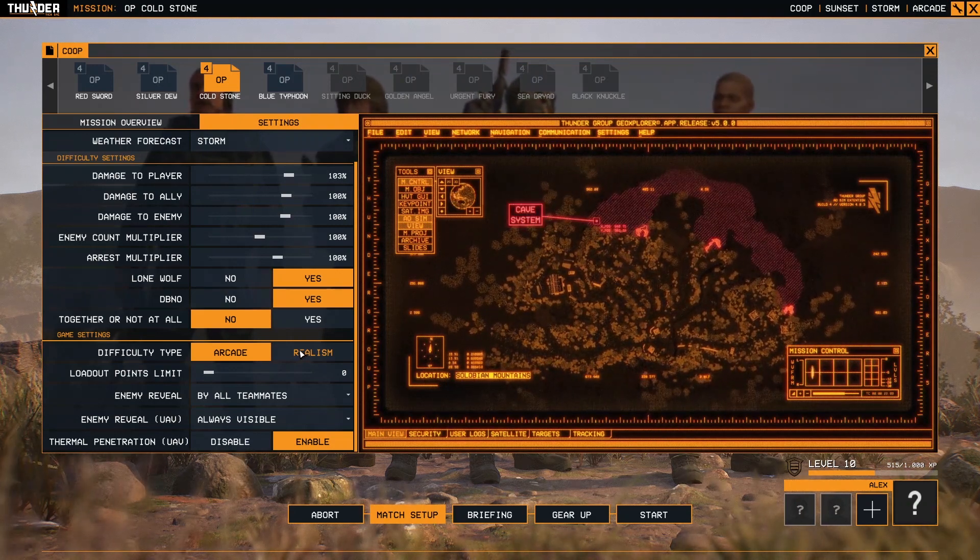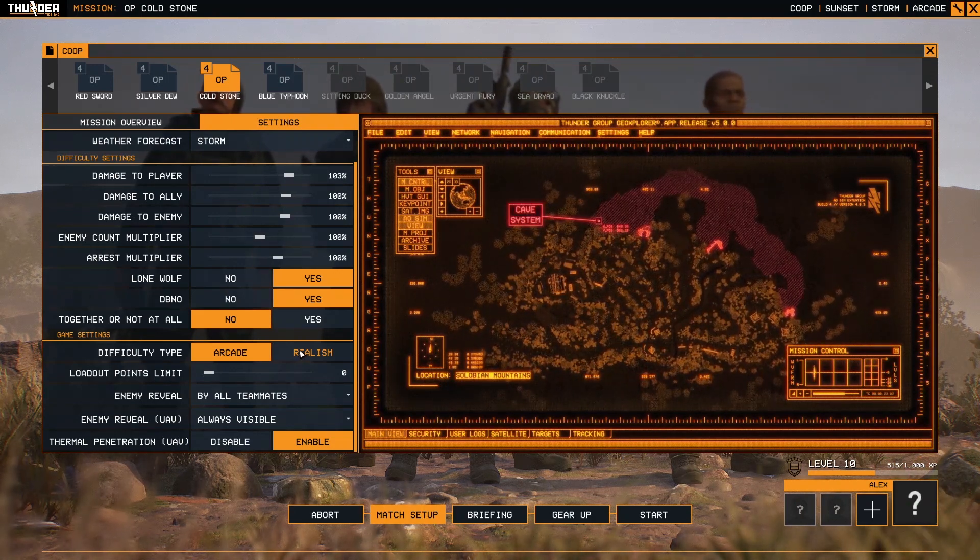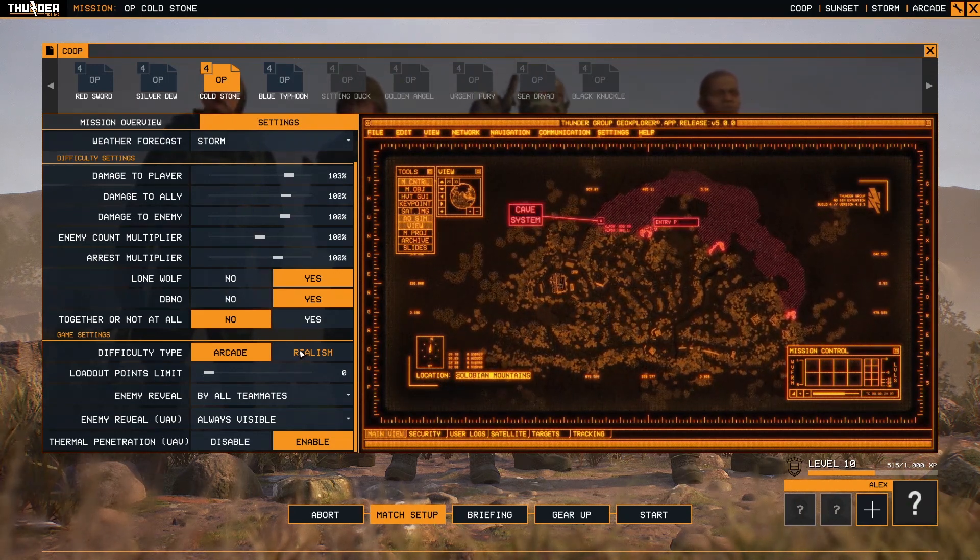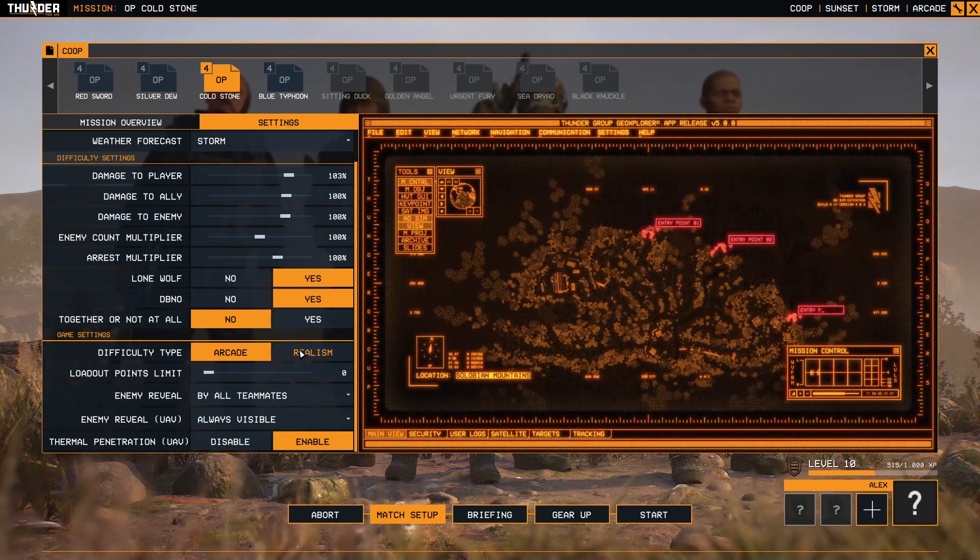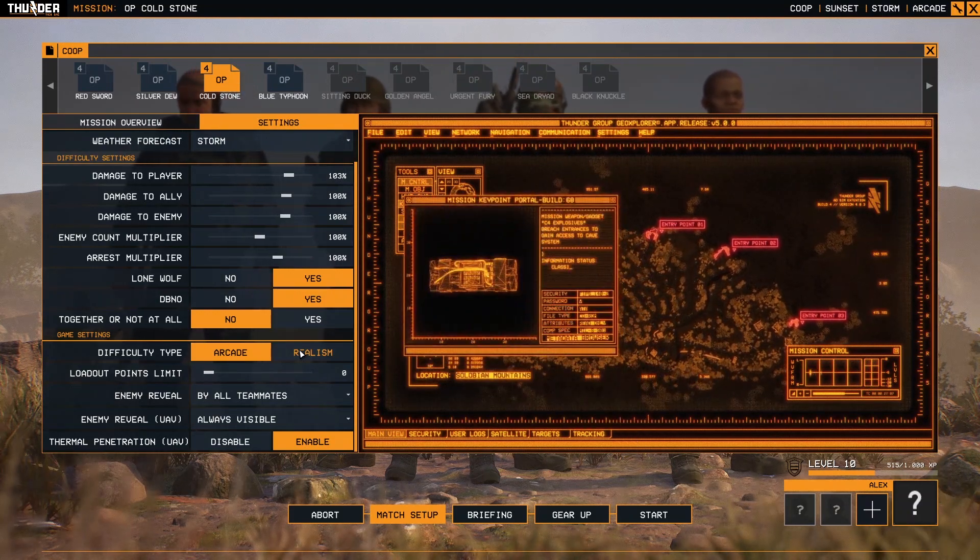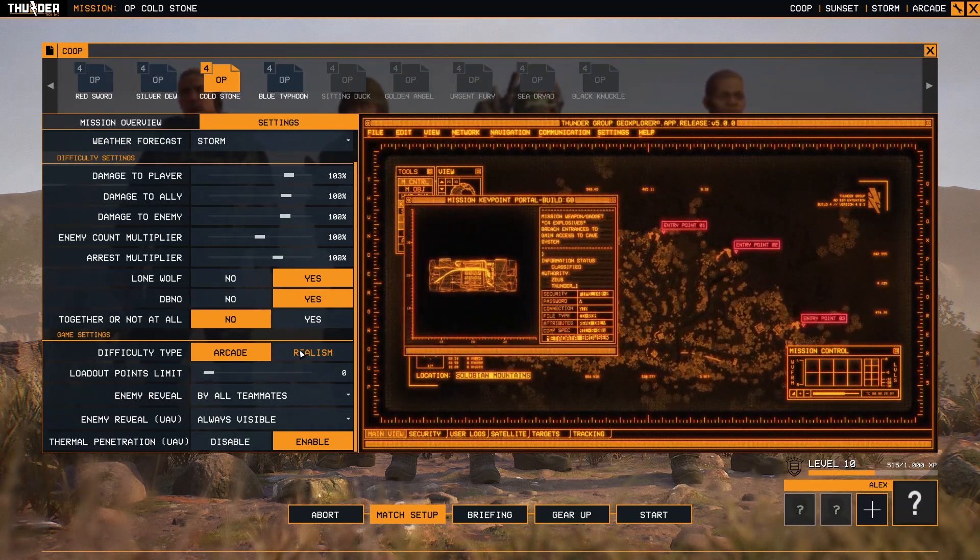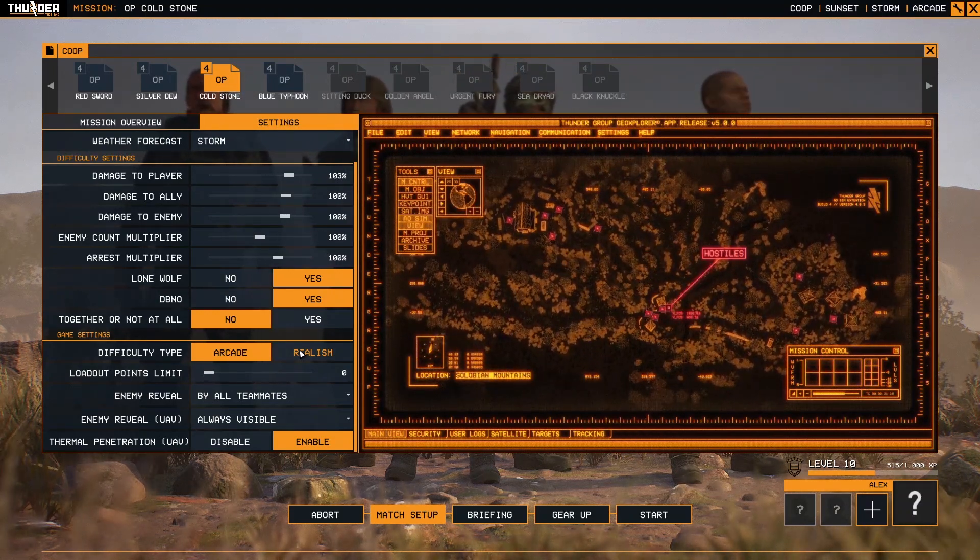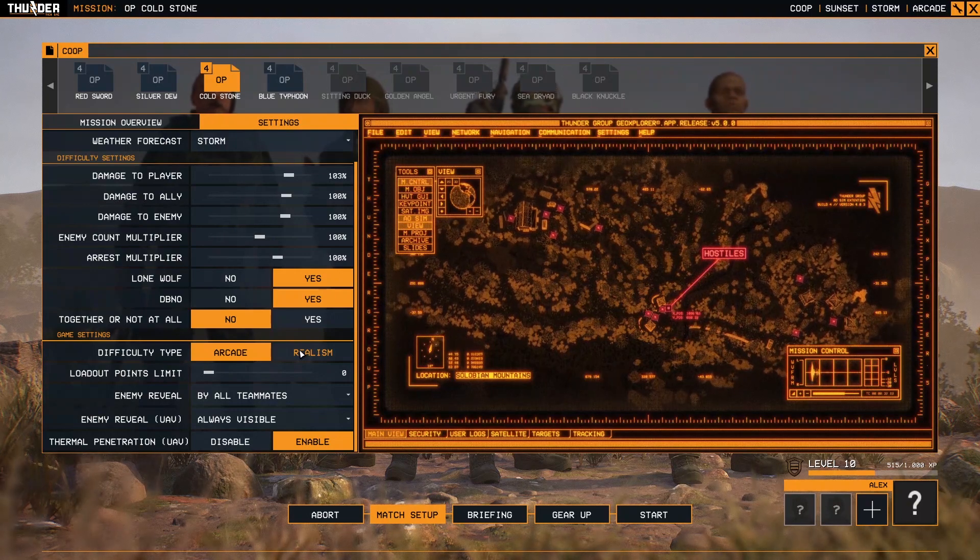Here the differences are not very big, but for example, in case of Realism, the enemies are more aware, they're reacting more quickly, they're starting to search for you in all the spots, and they will not be so dumb to return to the default state.